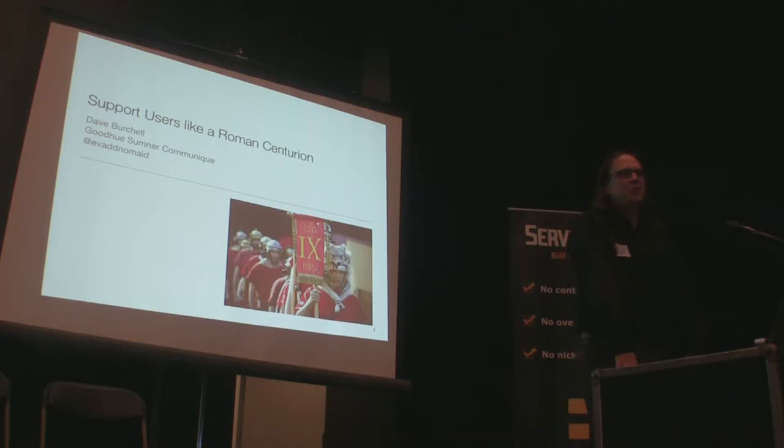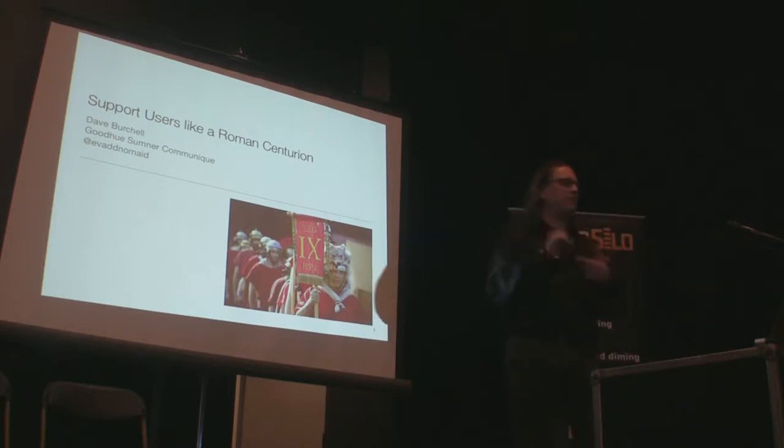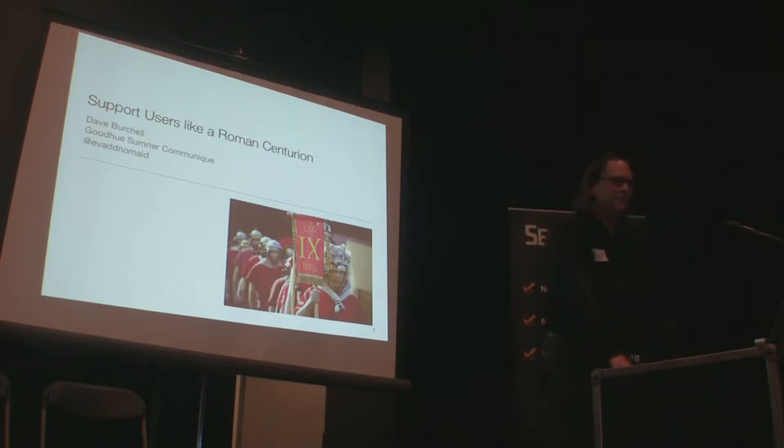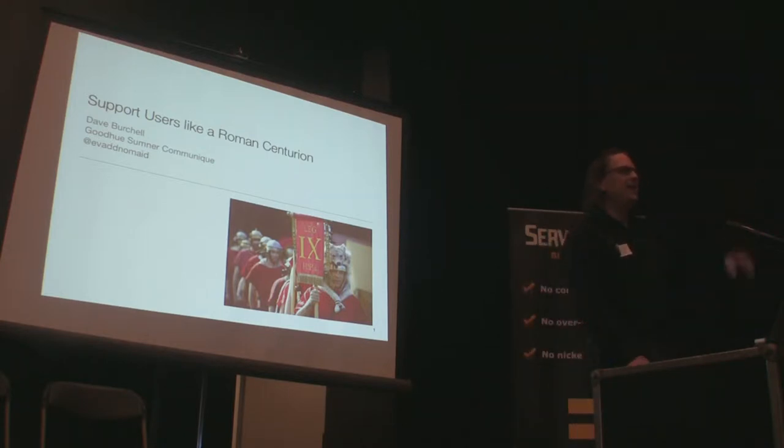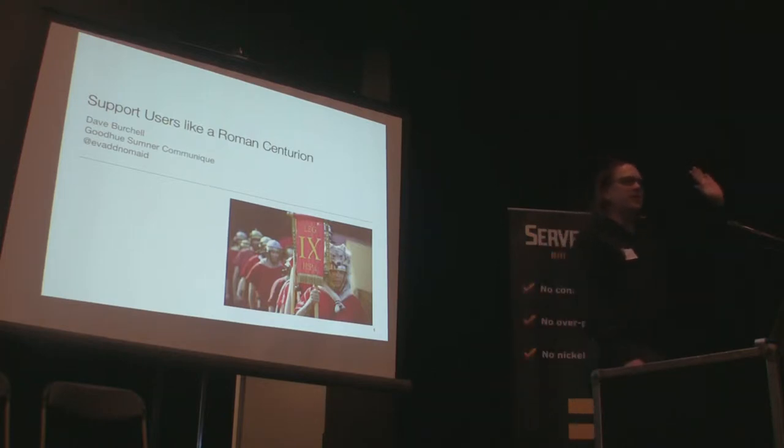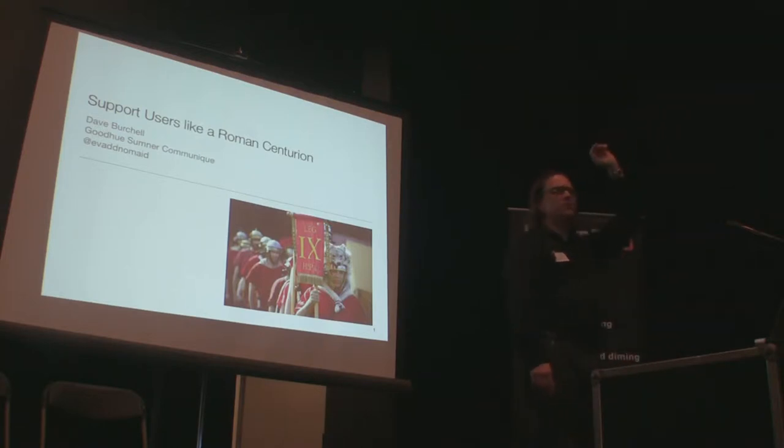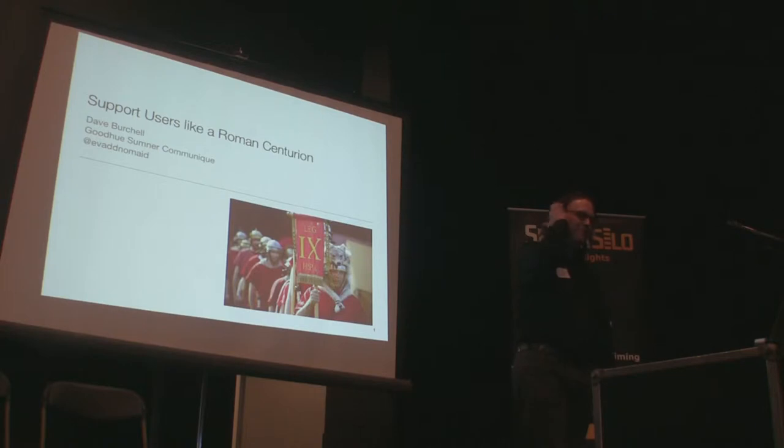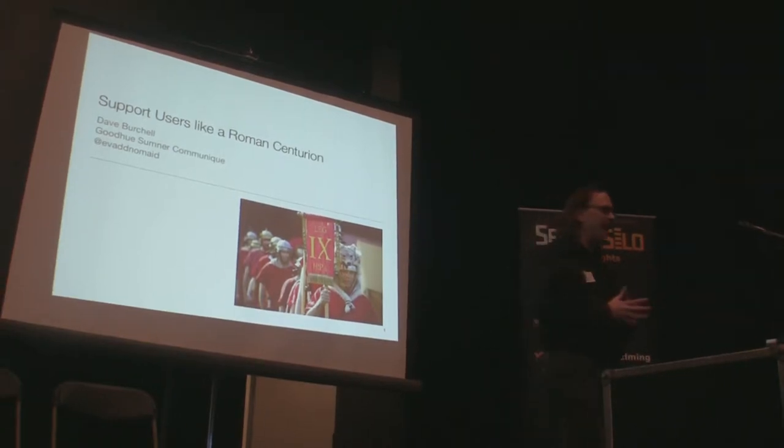Alpha testing, beta testing, all that. Who here has ever supported a user of something? Every day. Who here has ever supported a user as your everyday work day kind of job, like your main kind of thing? Who here has supported a user who is a relative or a friend? Yes, we all have.